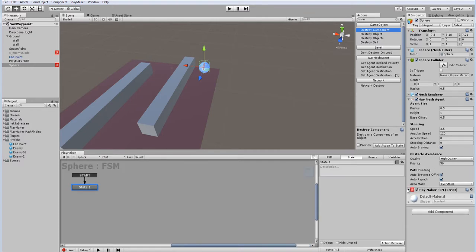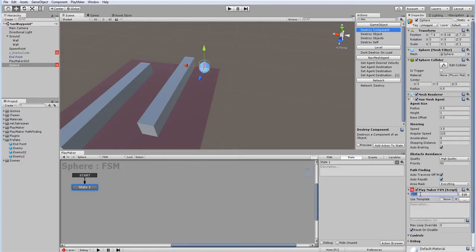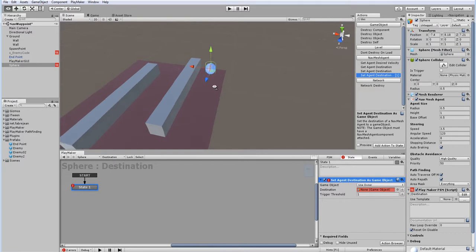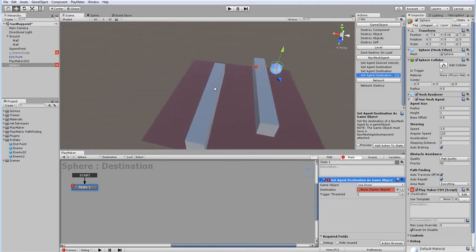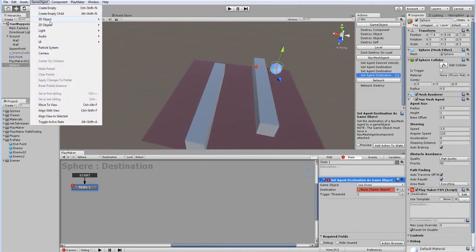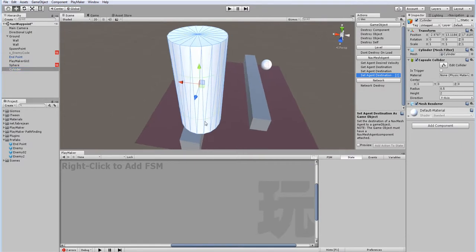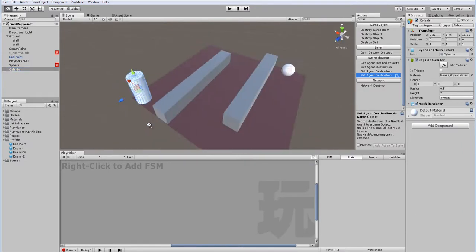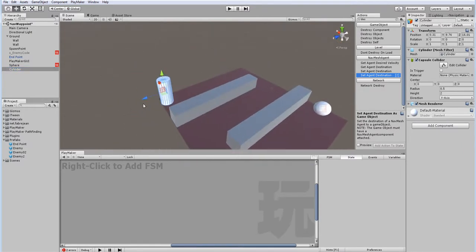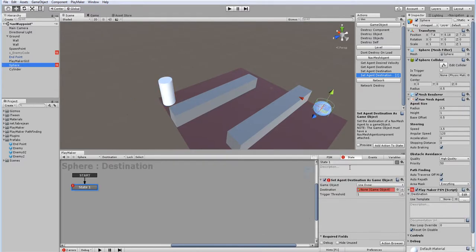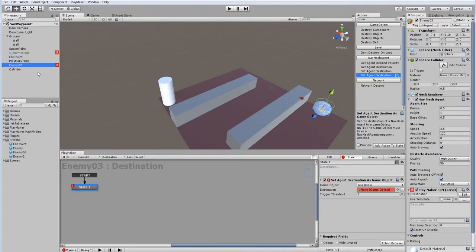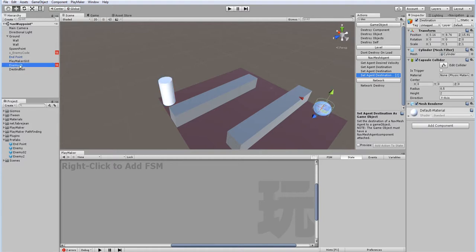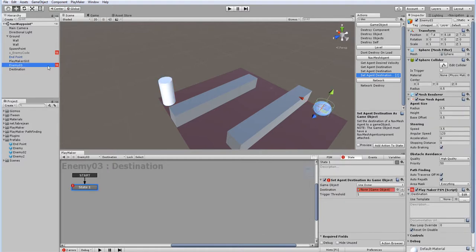That's because we need two more things. We need one, we need something called destination, set agent destination as game object. And we need a destination to go to, so let's create one. This is something quite quickly here, three destination, and let's try the destination ship works. Okay, click play.